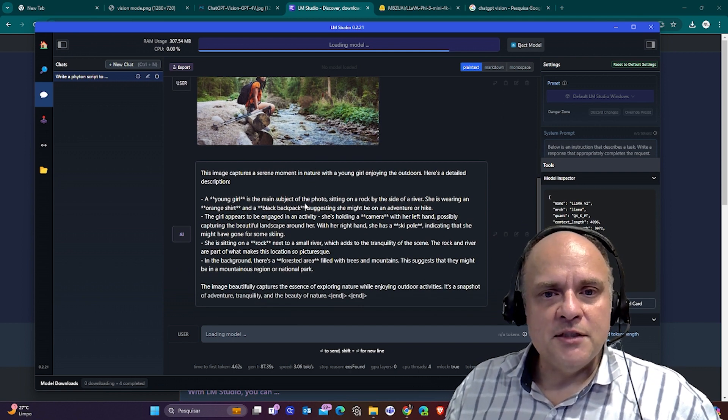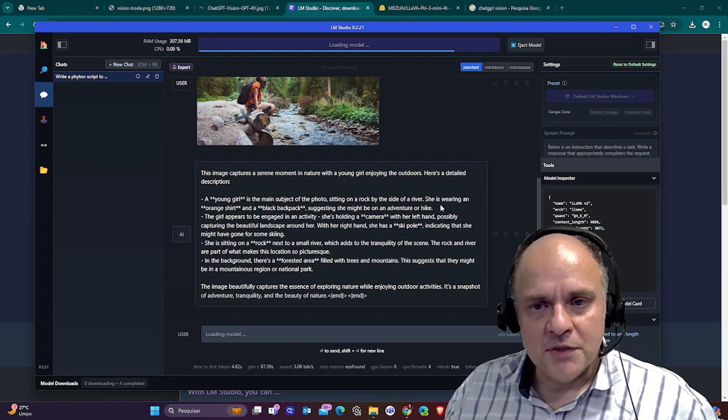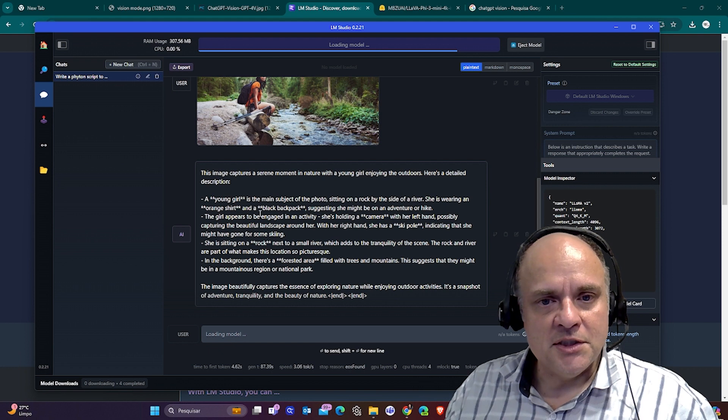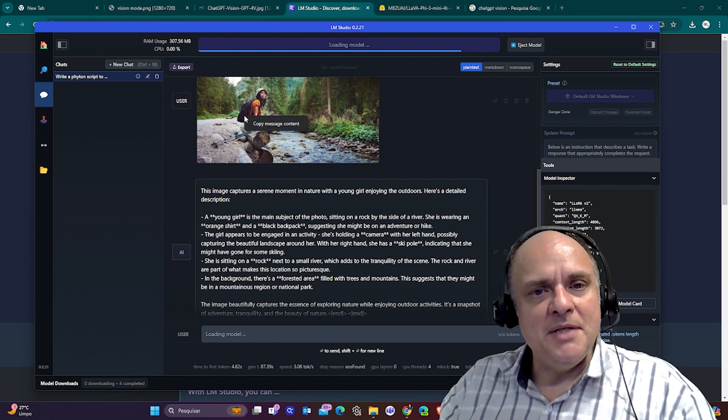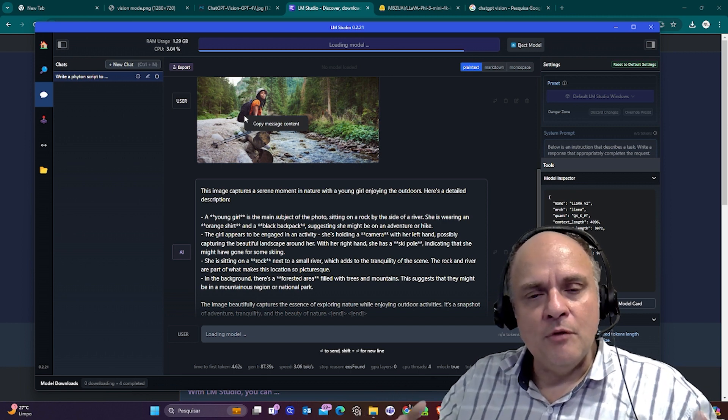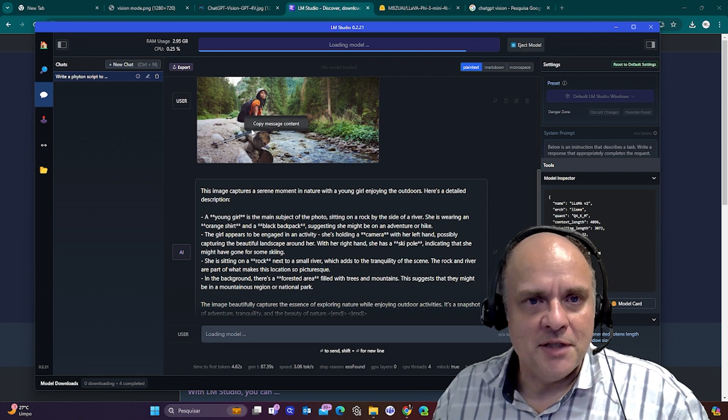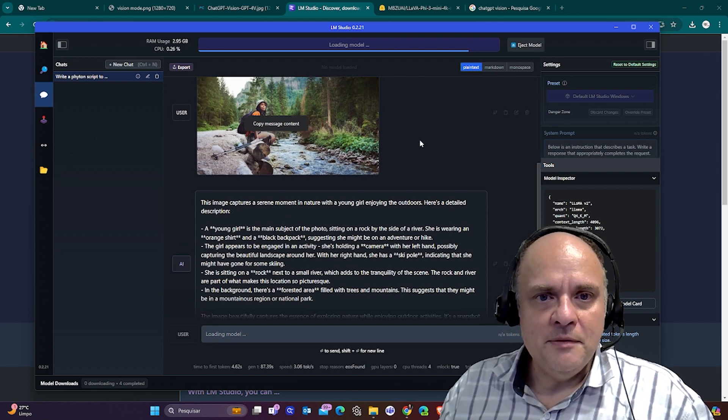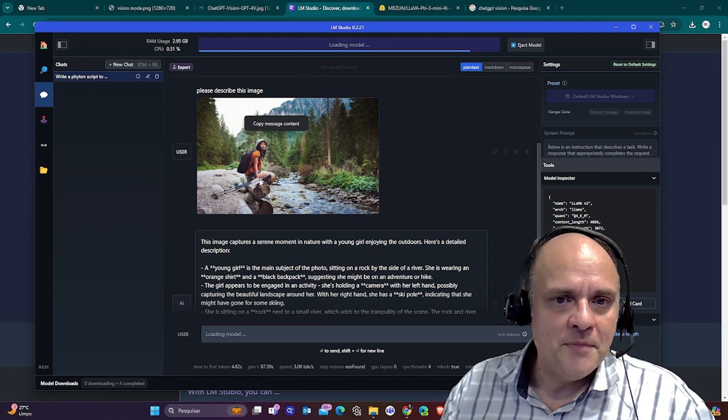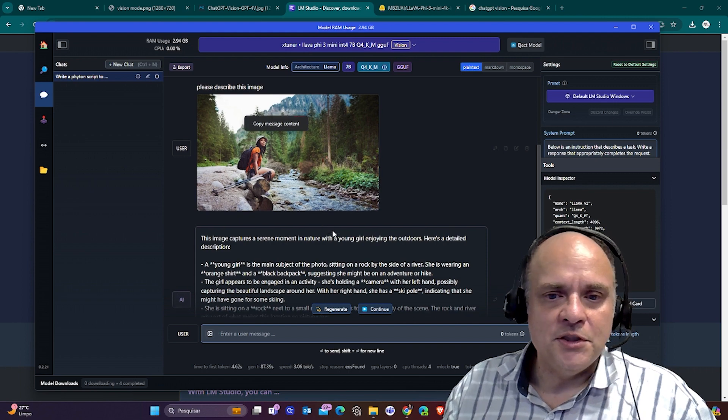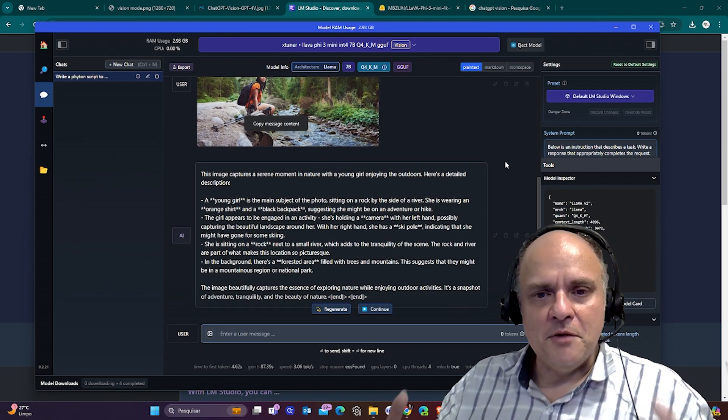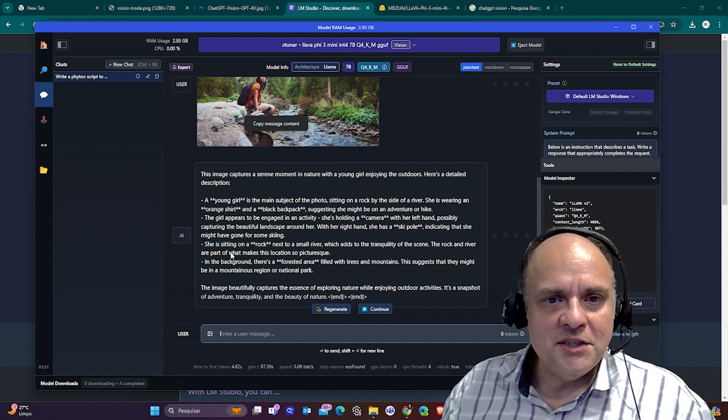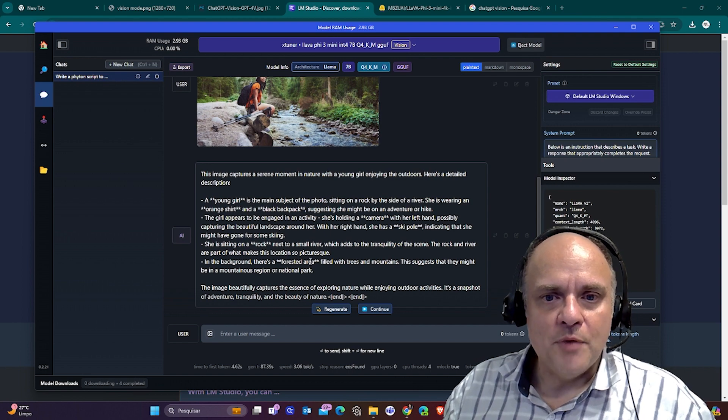I'm going to upload a new one so you see it doing in real time. But while the model is loading, you can see. I said, please describe this image with this girl on a forest on a campsite and said, young girl is the main subject of the photo, sitting on a rock by the side of a river. She's wearing an orange shirt and a black backpack. And this is not a big image. It's a low to medium resolution image. It's so great that I was able to do it. And she's holding a camera.